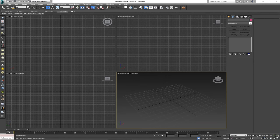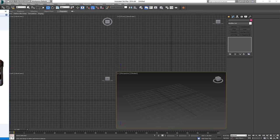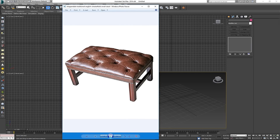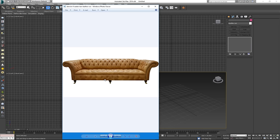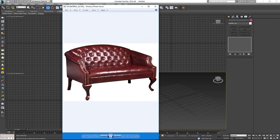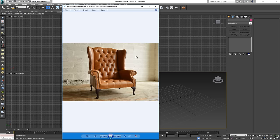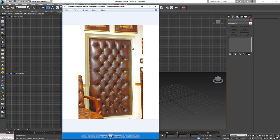Welcome to today's video, where we're going to talk about creating a Chesterfield. A Chesterfield is basically furniture that looks something like this — most of you have probably seen it. It's basically leather with holes in it, and it comes in wide varieties: sofas, smaller benches, chairs, and even Chesterfield lining for a door, which is a great way to insulate for sound.